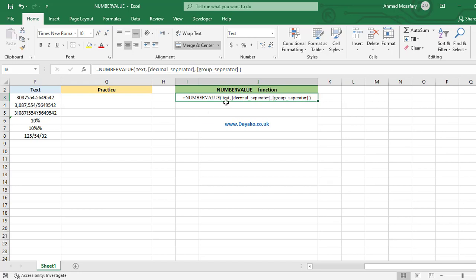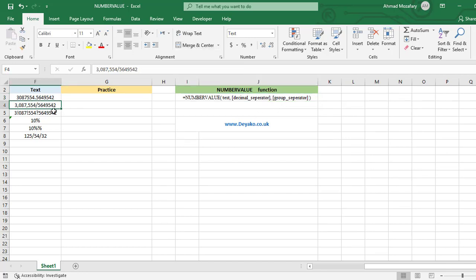The next argument, which is optional, is 'decimal separator' — this specifies which character in the text is the decimal point. The next optional argument is 'group separator', which specifies which character in the text is a group separator. Finally, the function returns a number value with the correct separators that is detectable by the system and can be calculated.